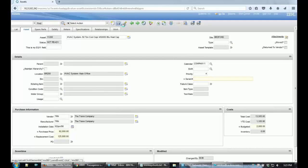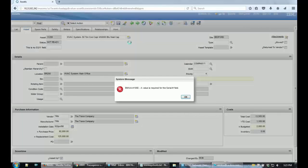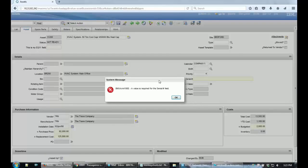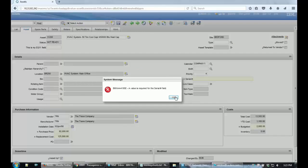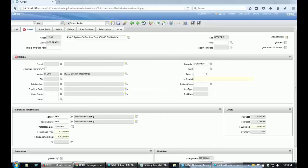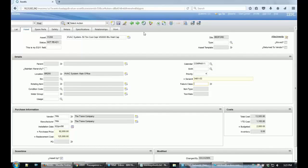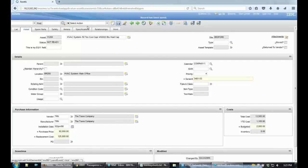Which means that if I try to save this record without a value in that field, I'm not able to do it. But if I put back the value and save, it should work. And if I look for another asset here which is not 11200, I should be able to save this information without the information in the serial number.